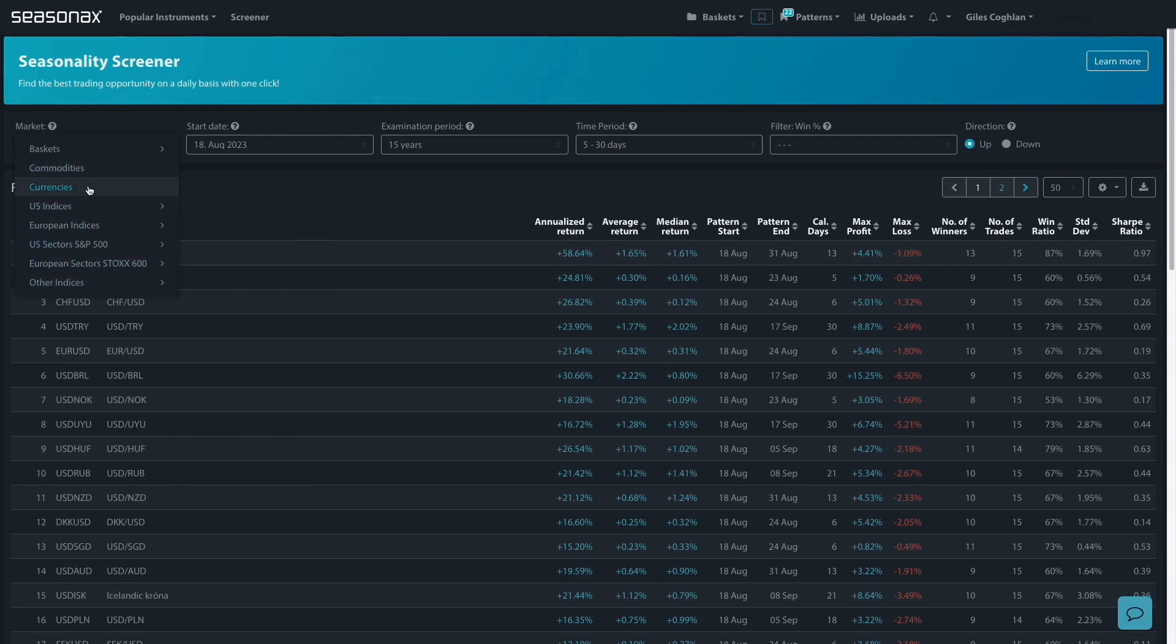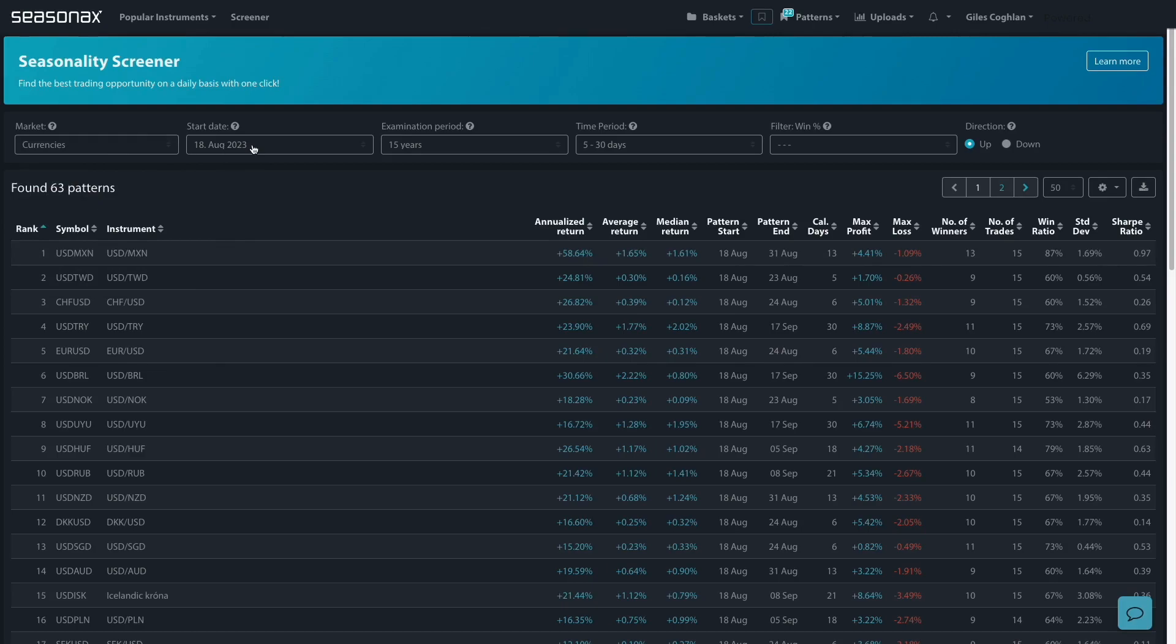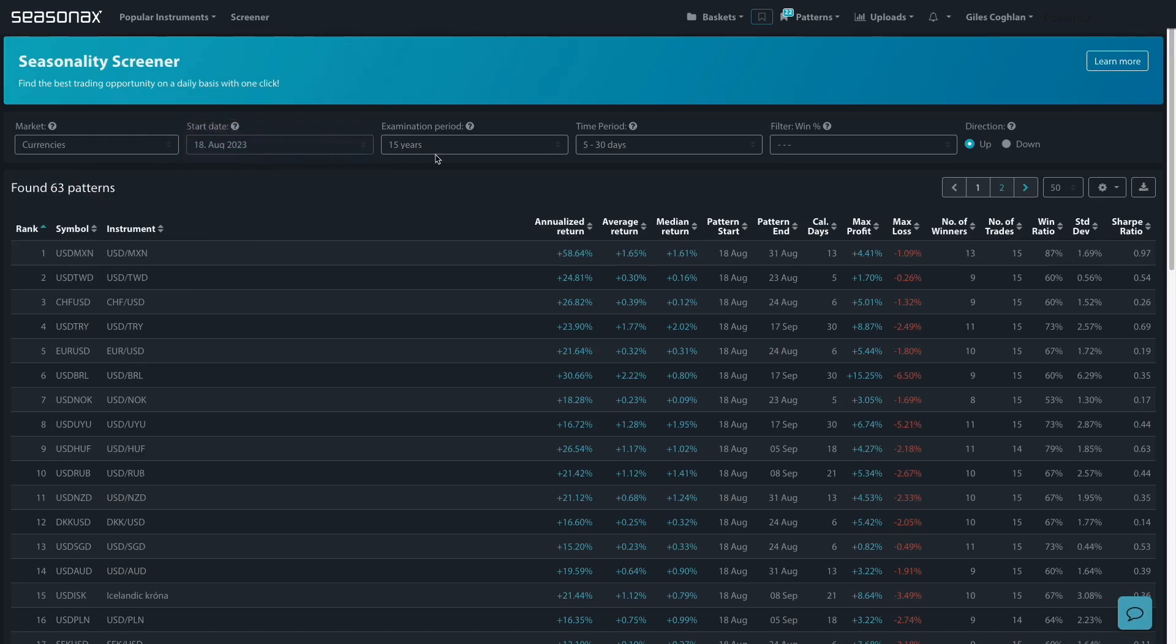And here for example I've just looked at currencies. I've selected my start date, you have a range of options, and then the period I'd like to examine and the time period I'm looking for.